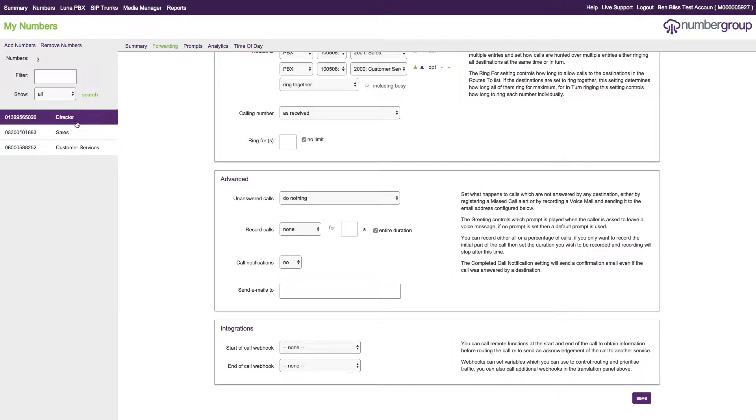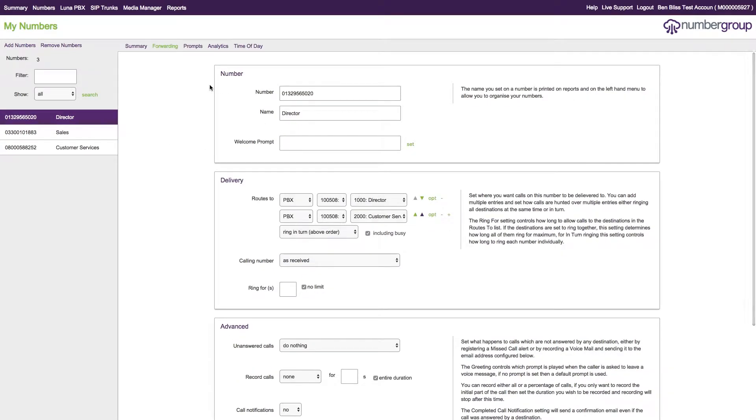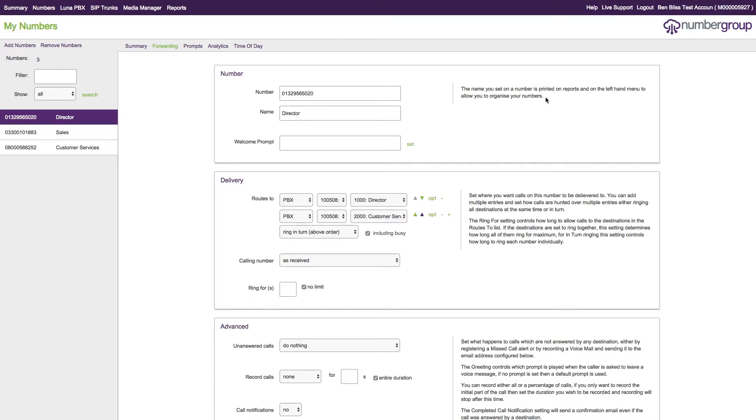That's pretty much it for the prompt system. As always, if you have any questions or problems with the system, please either give us a call at 0800 310 1010 or email us at support@numbergroup.com.